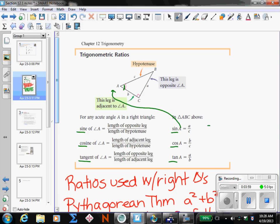If we say sine of angle B, here's angle B. The side opposite is B, and the hypotenuse is C. C is the length that stays consistent — the hypotenuse is always going to be the hypotenuse. Depending on whether you're looking at angle A or angle B, that determines which side is opposite and which side is adjacent. So the sine of angle B will be B over C.